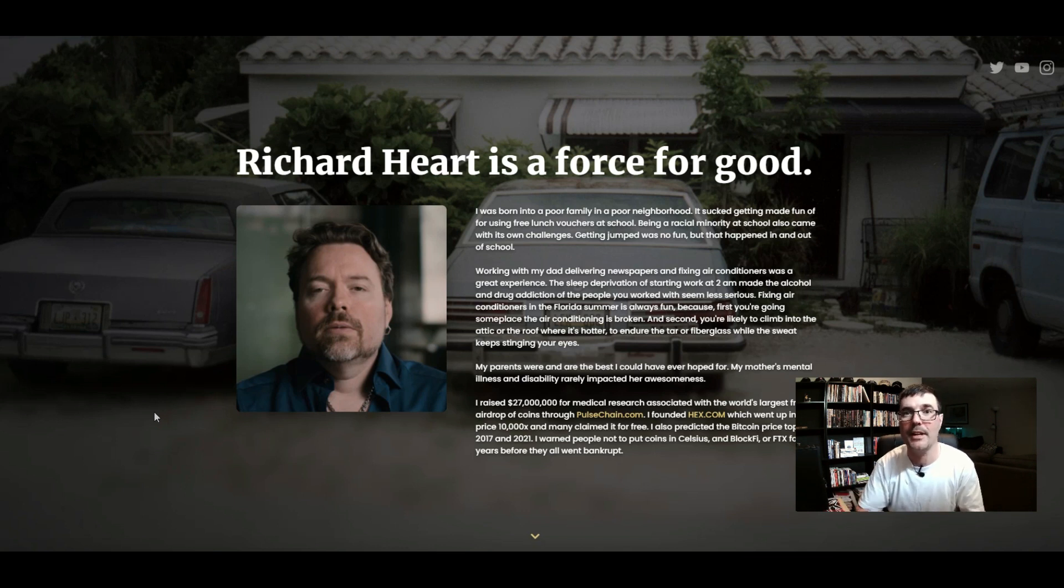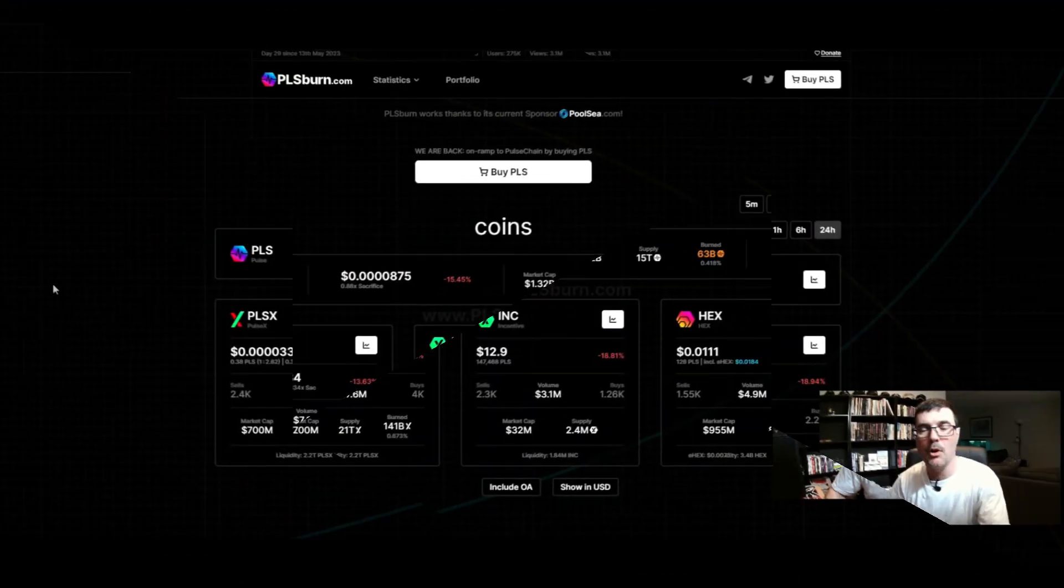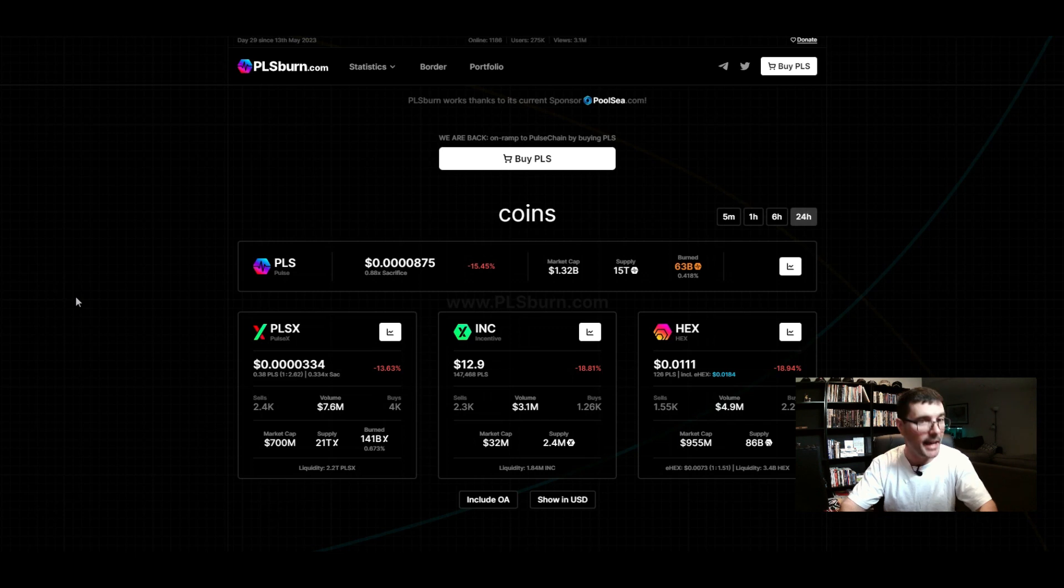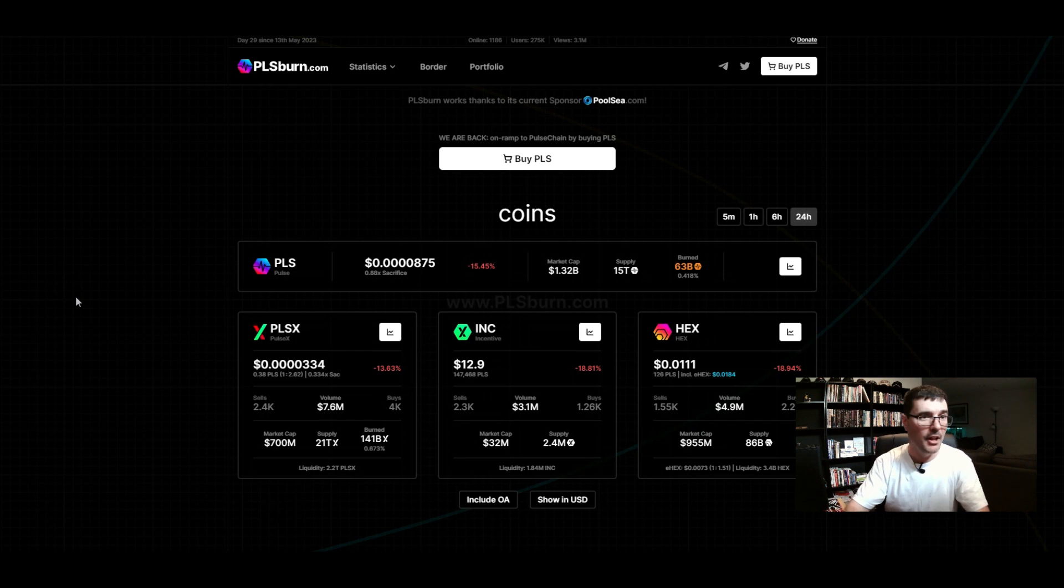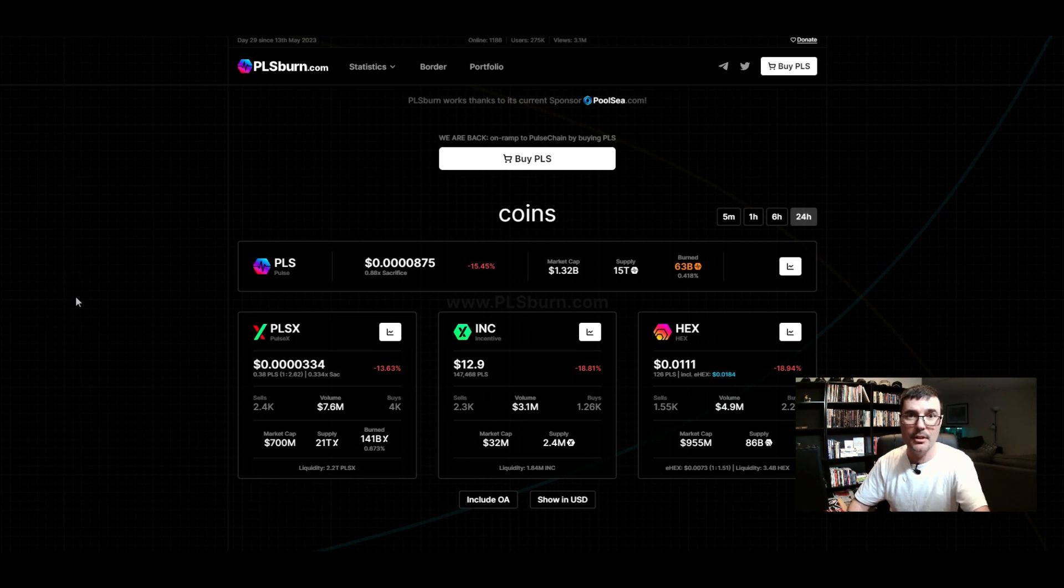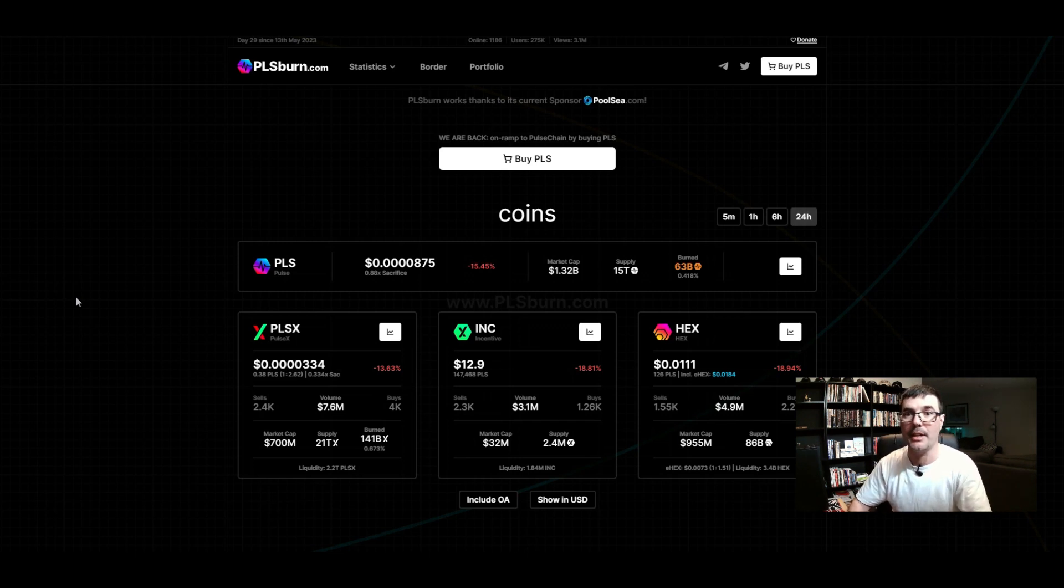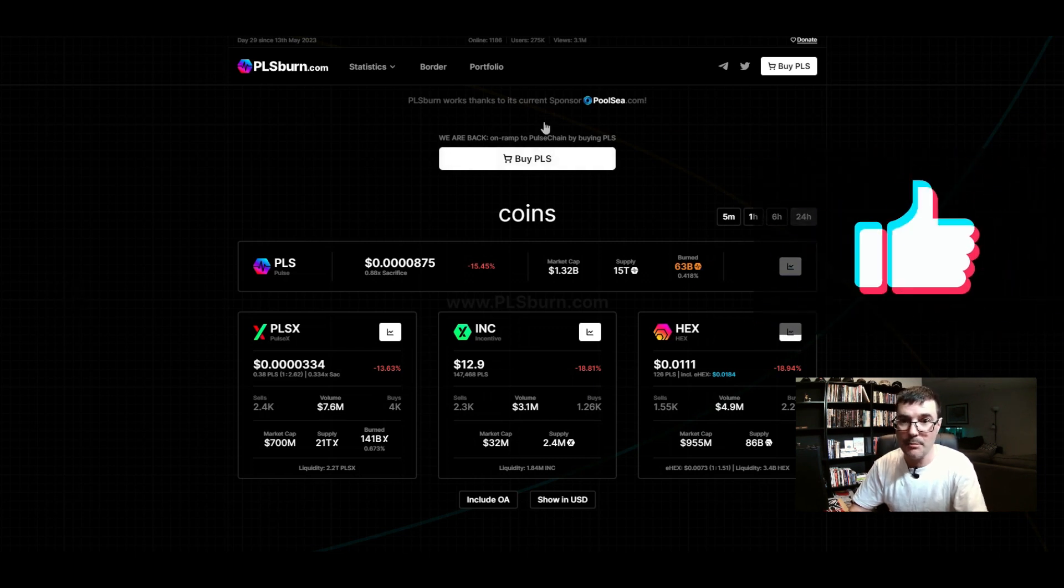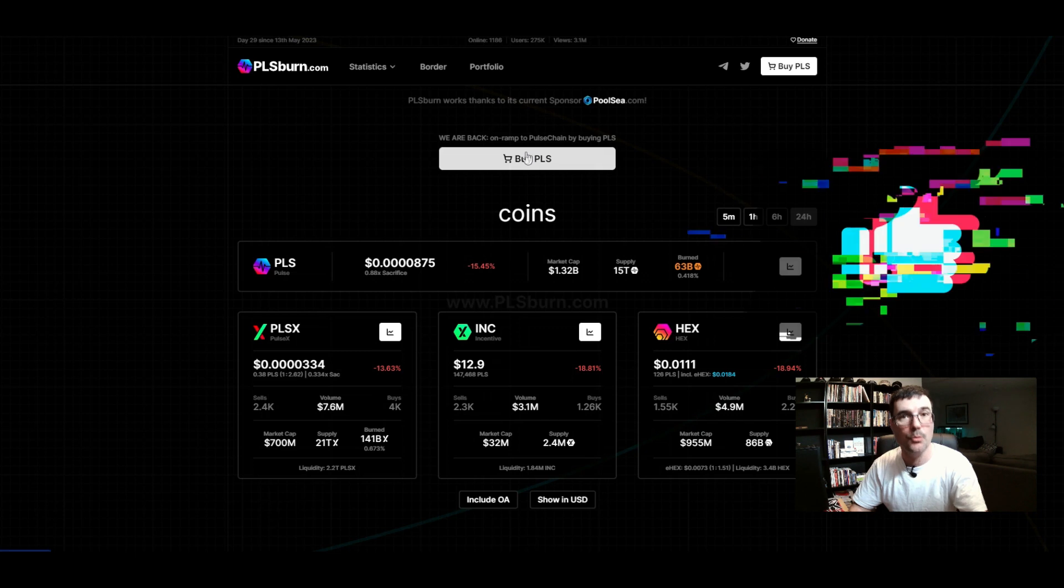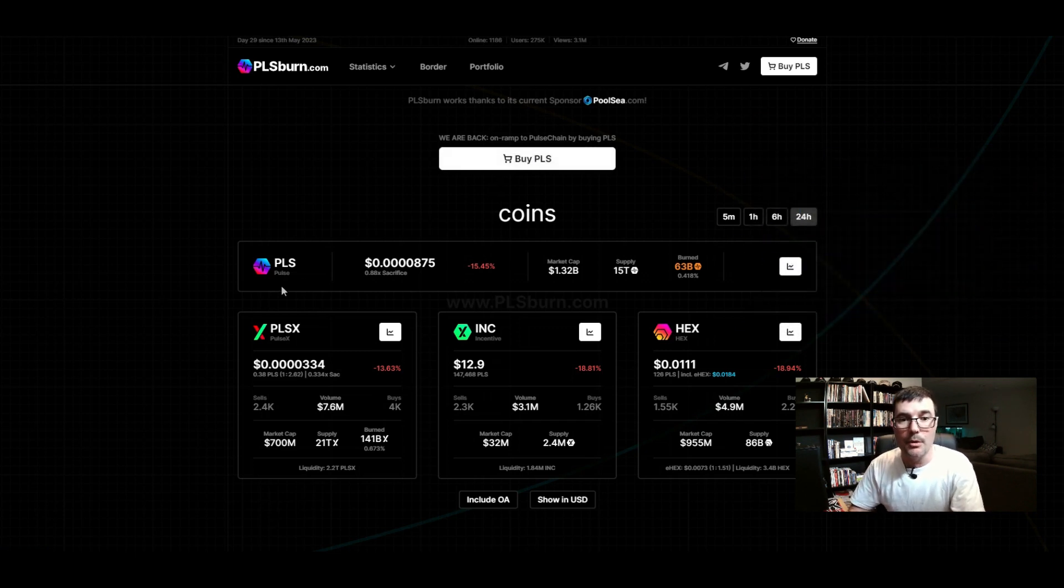Let's head over to PLSBurn.com. On this website you've got a lot of great information. This website is being updated with more information all the time. I really like this website - it looks really simple but it's not, there's a lot to this website. There's the on-ramp right here - I got other videos that show you how to use this and walk you through it.